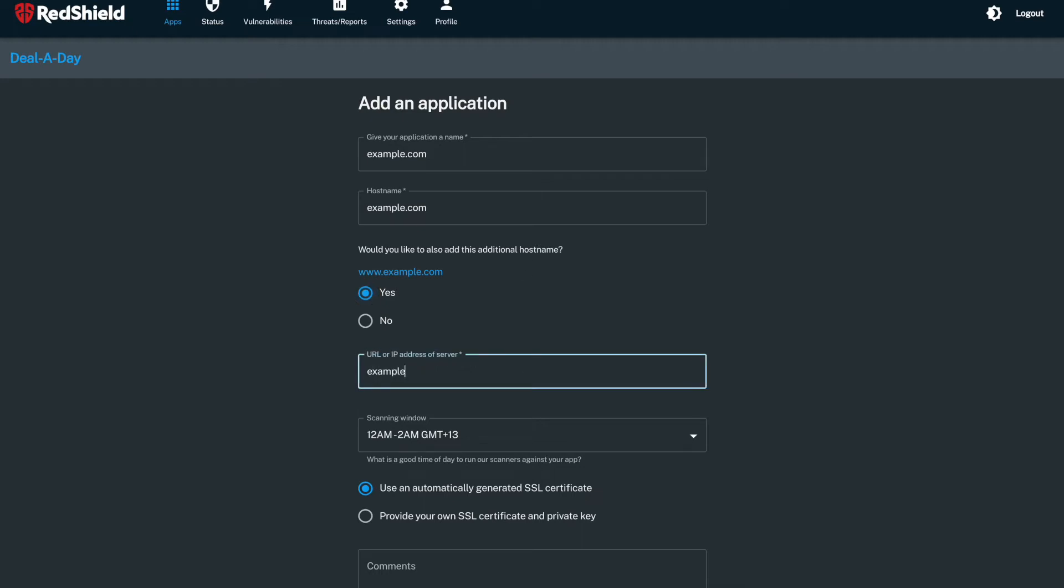You can optionally select to use an automatically generated SSL certificate, or you can choose to upload your own certificate and keys.